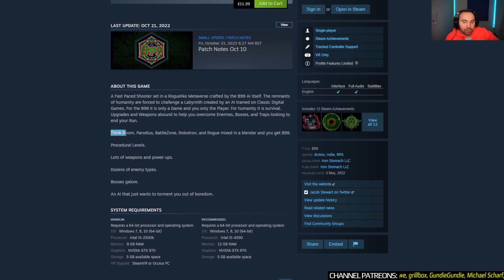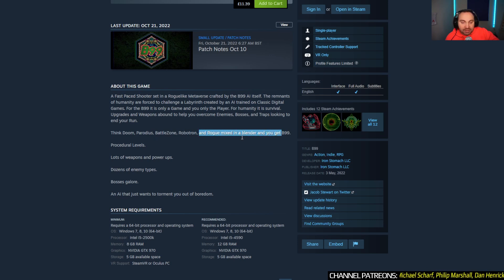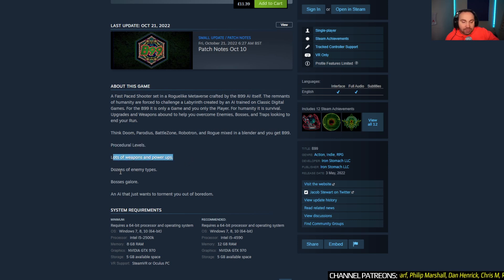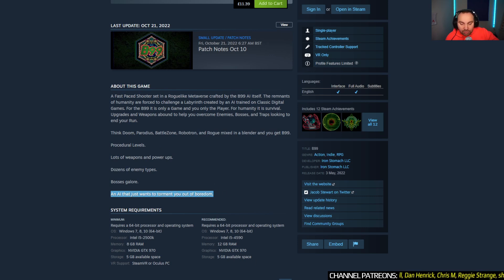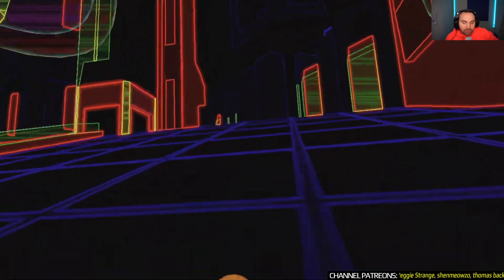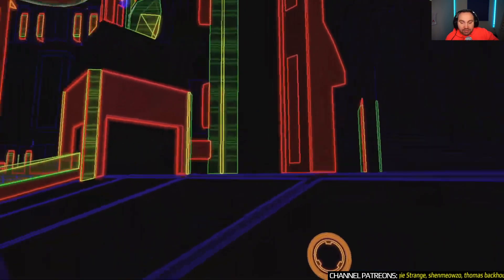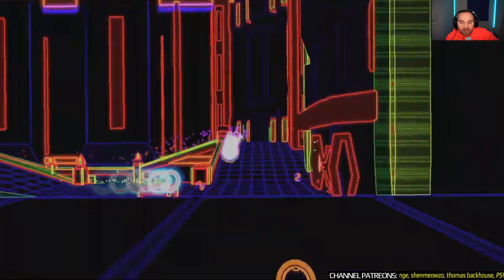Looking to end your run. Think Doom, Parodius, Battlezone—you all want Battlezone on PSVR 2—Robotron and Rogue mixed in a blender. And you get B99. You get procedural levels, lots of weapons and power-ups and dozens of enemies. Bosses galore and an AI that just wants to torment you out of boredom. So that's a new game coming to PlayStation VR 2.